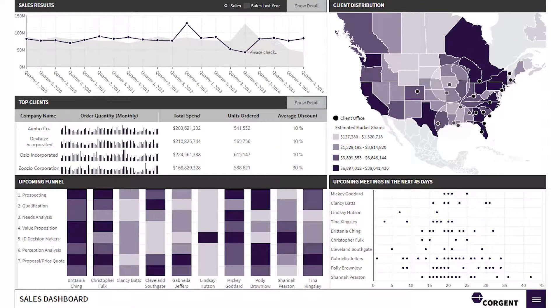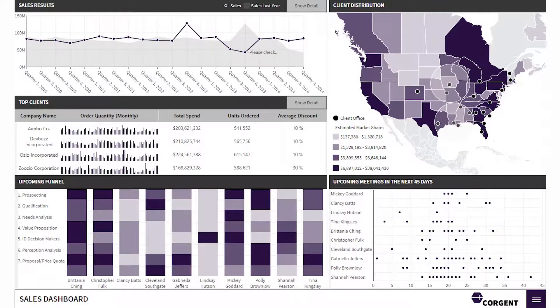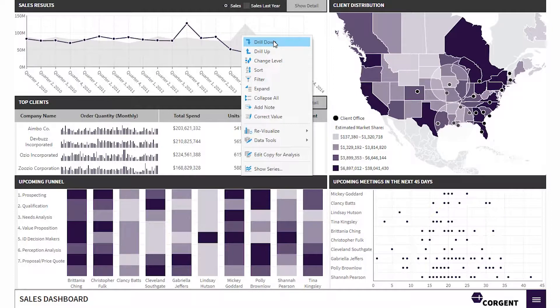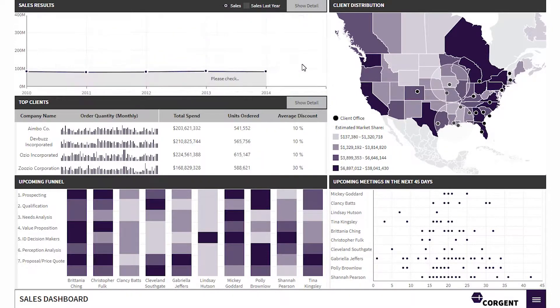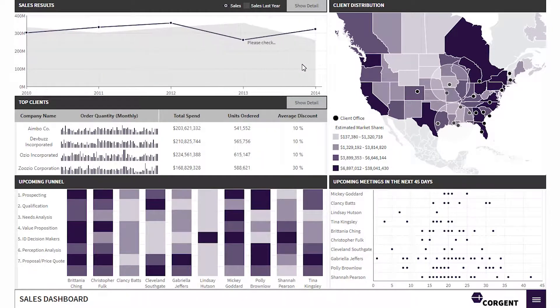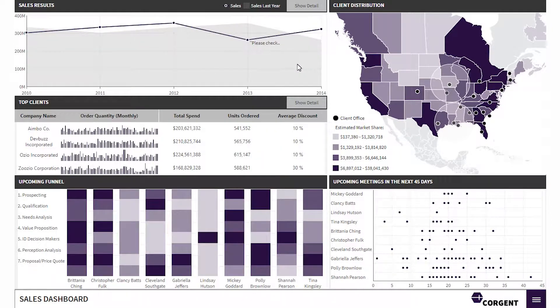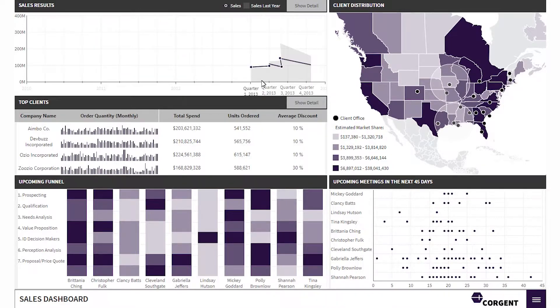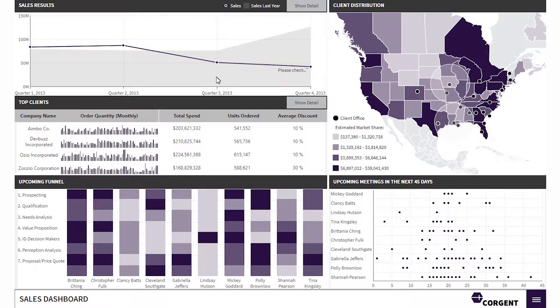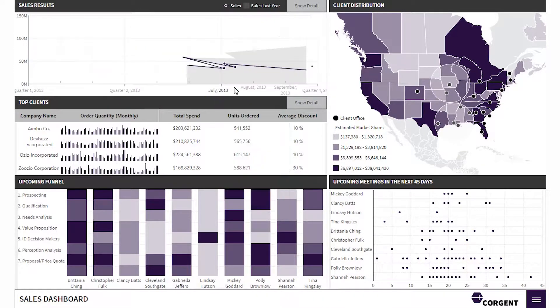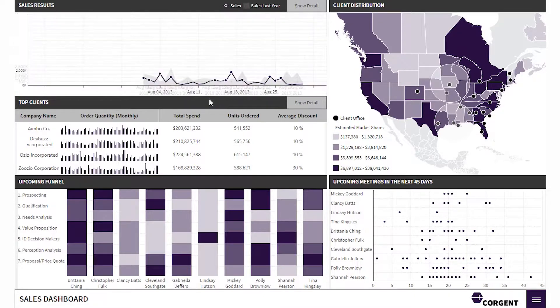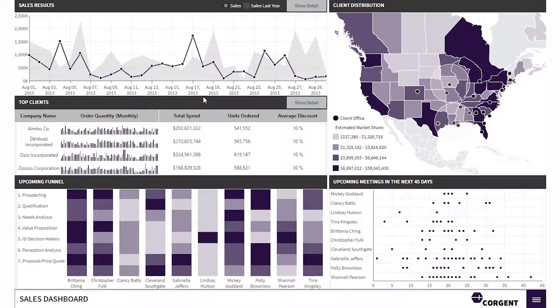A drill down is taking the user from a more general view to a more specific one. See how I'm able to right-click and drill up and down on this data? Let's start by drilling up. Now we'll work away from the year level down to the quarter, and down to the month, and all the way down to the day. This is drilling down.